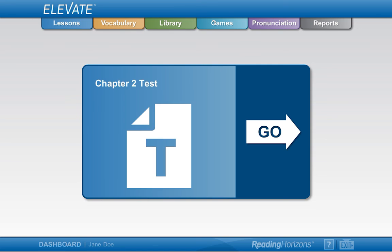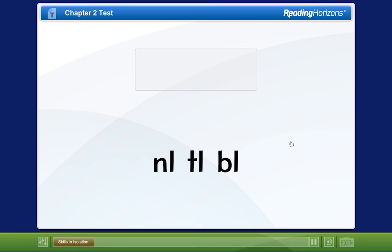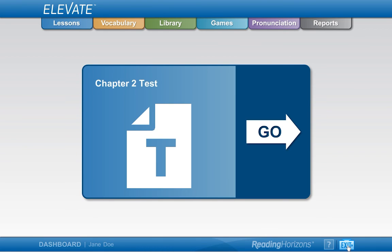At the end of each chapter, there is a test. The dashboard will automatically show the test as the next item to be completed in the sequence. Click on the Go button to start the test. Do your best to answer the questions of the test accurately. Just like the lessons, you can exit a test at any time and continue from where you left off when you return.